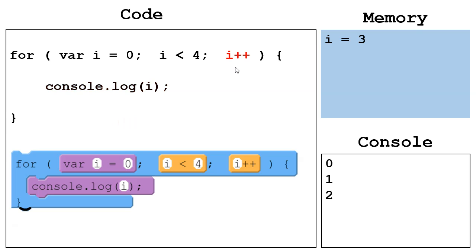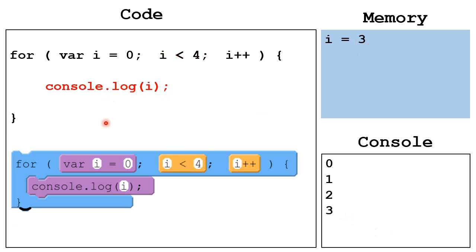Get to the end. Increment i by 1 to 3. Back up to the top, we check, is i less than 4? It is. Go through the body. We output the value of i right down there.